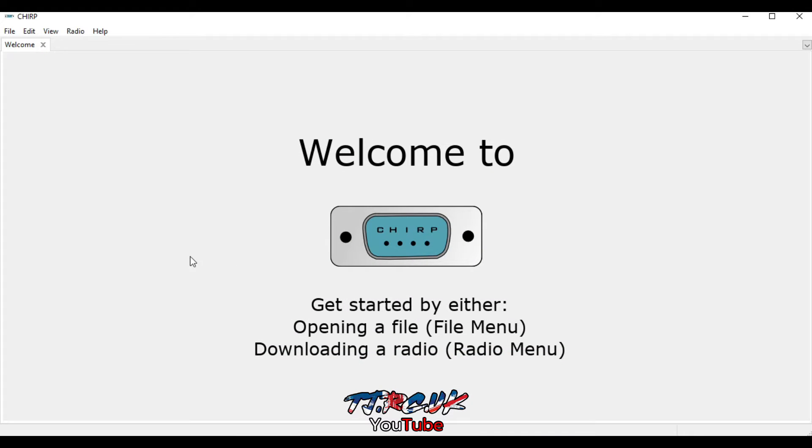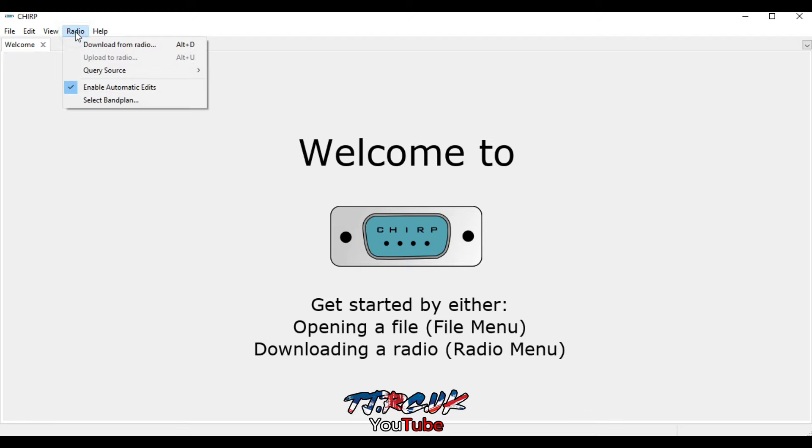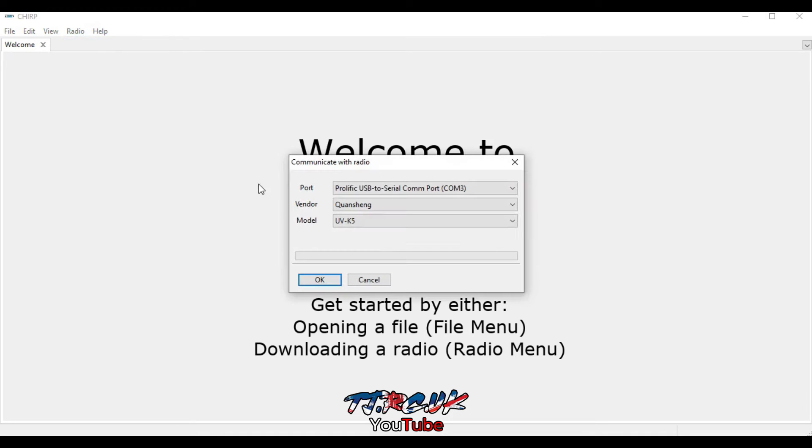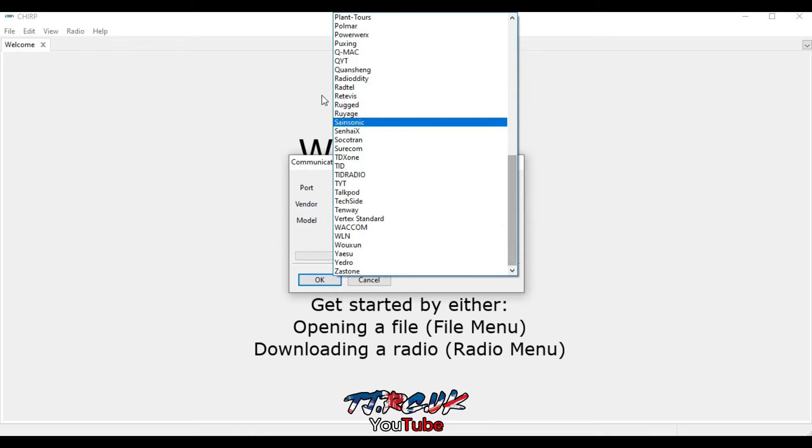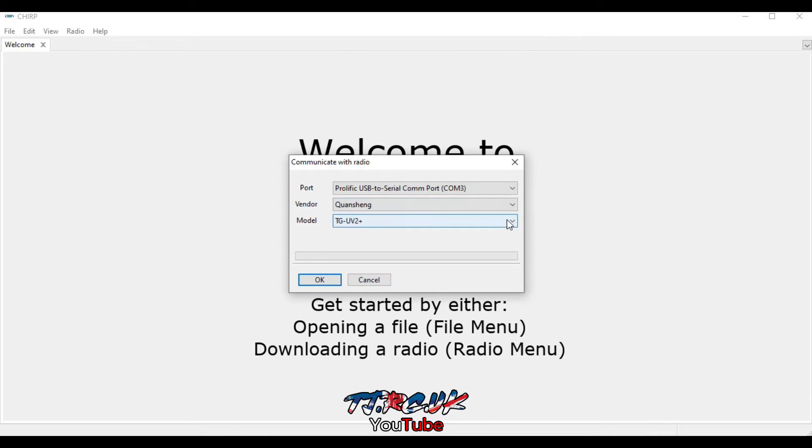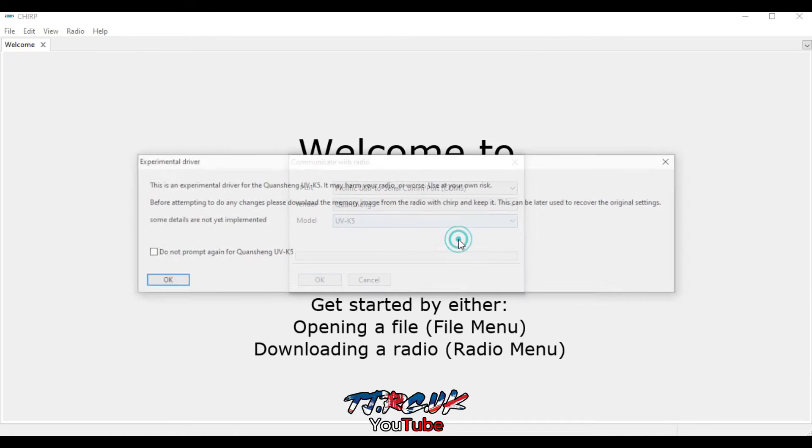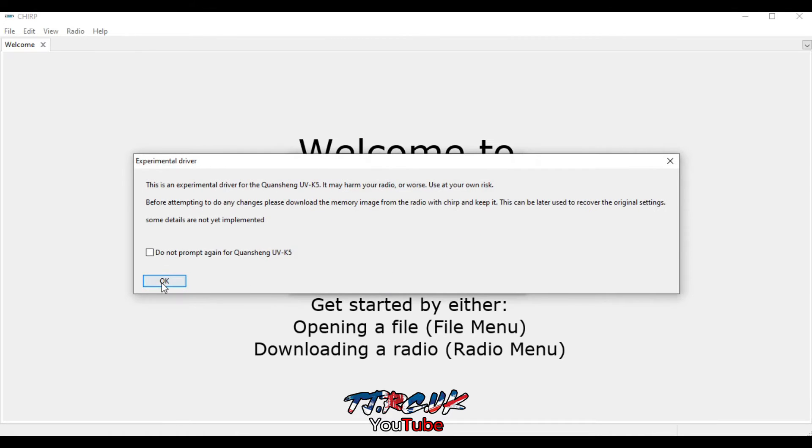You will see this screen. Now before you can write to the radio, you need to download the files from the radio first. So click on Radio here, download from radio. Adjust your settings here, so go to Quansheng, drop down to UV-K5, click OK.